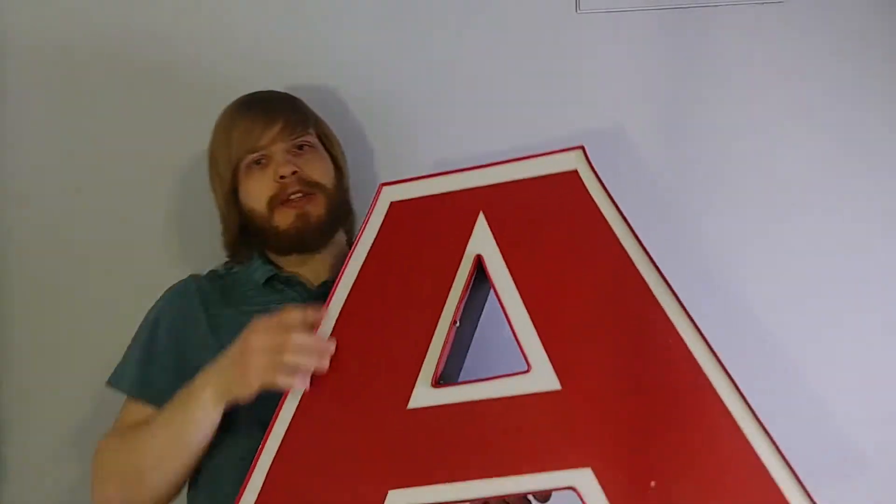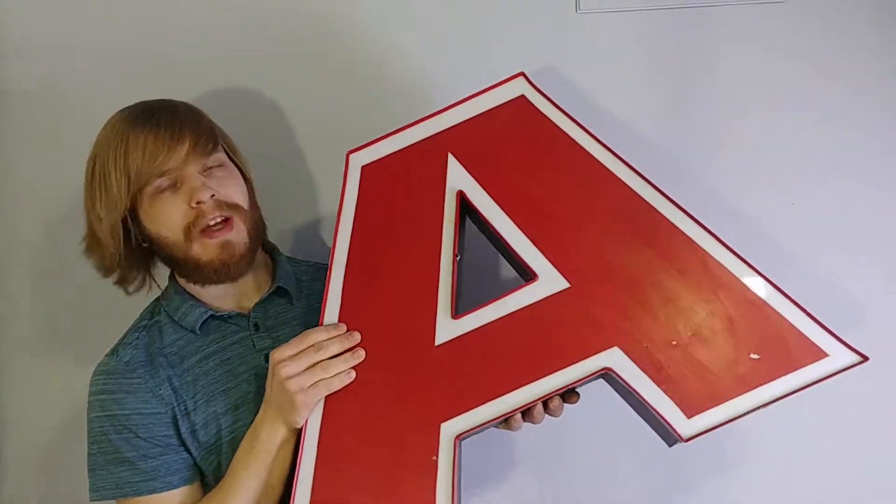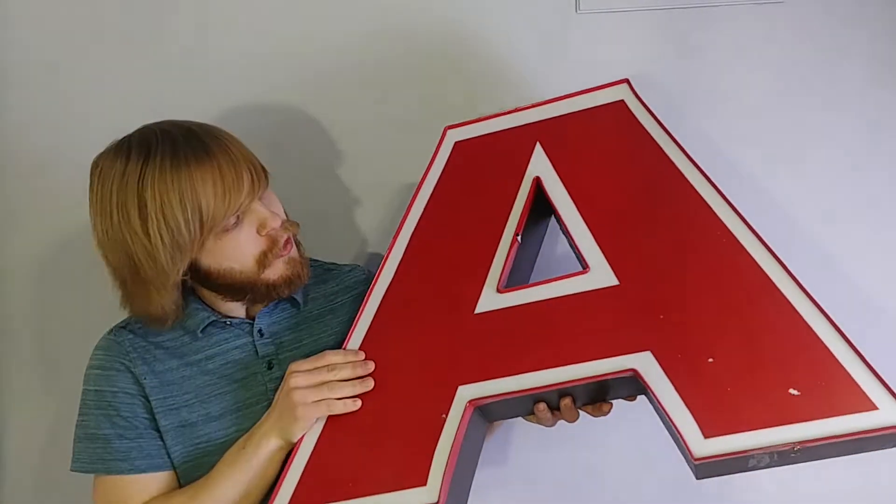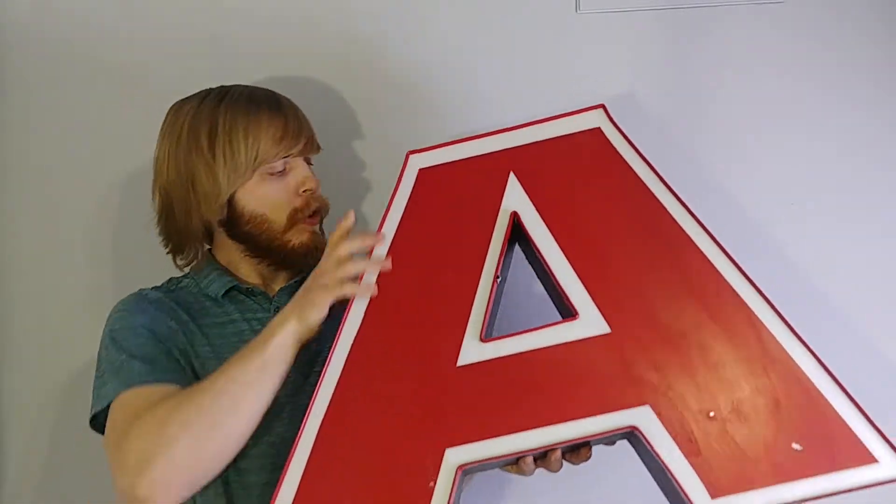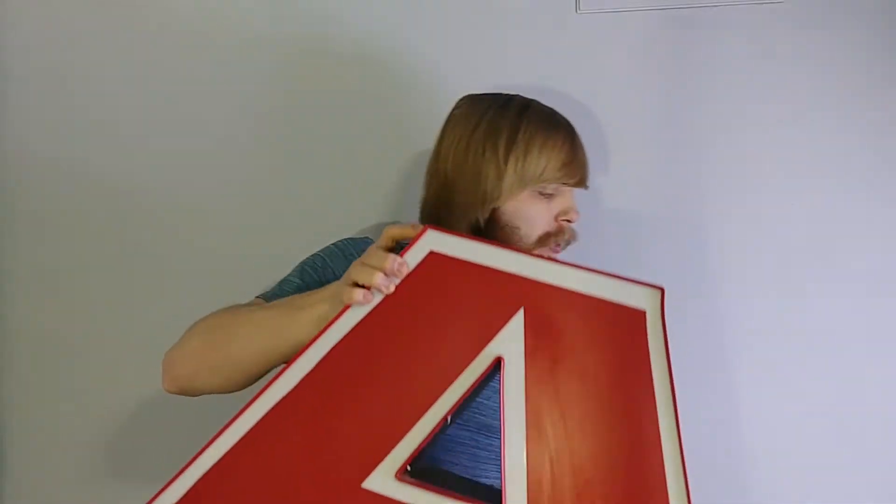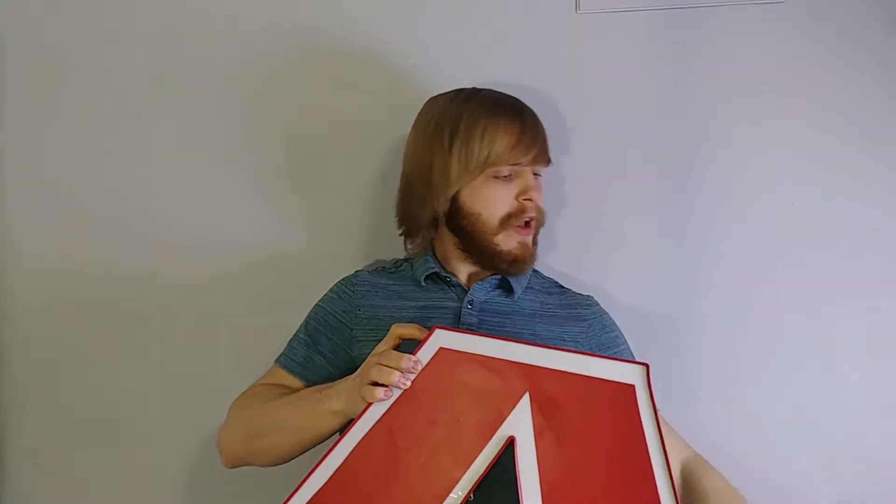Hey guys, it's Dan here with a new video. Today, instead of making something, we're going to be turning this old neon sign into an LED sign that lights up with multiple colors.